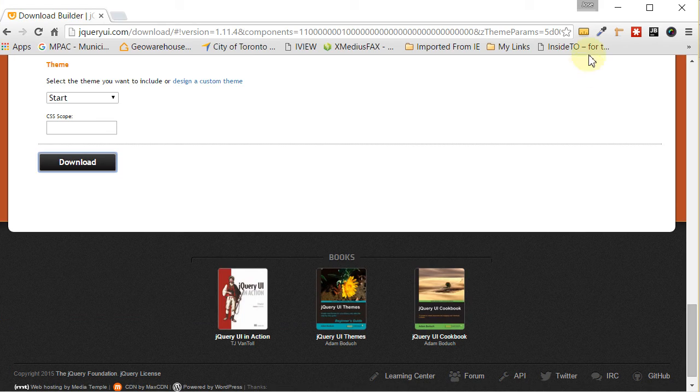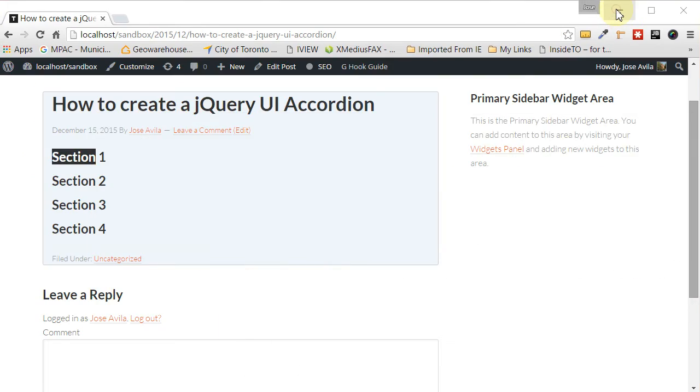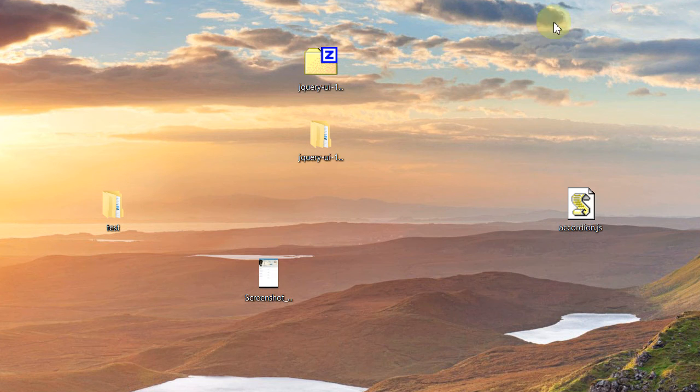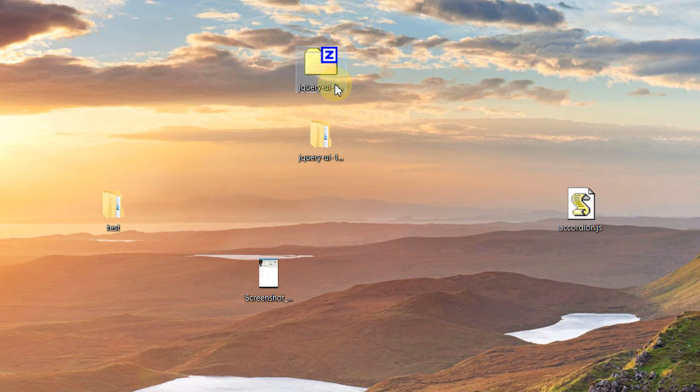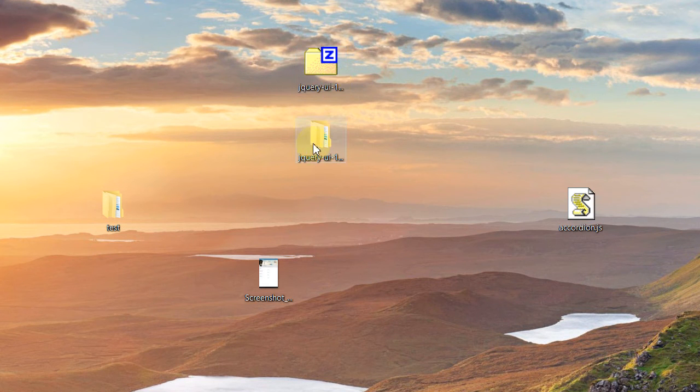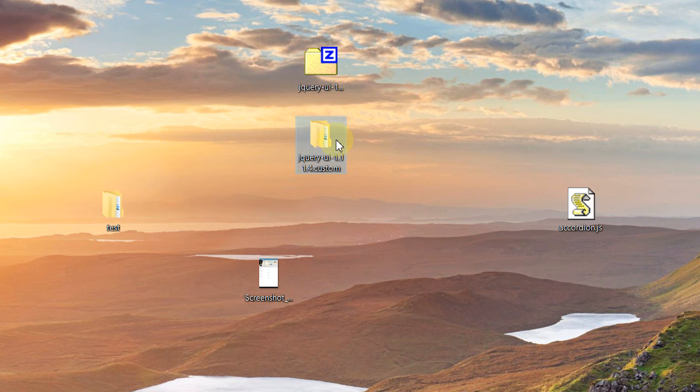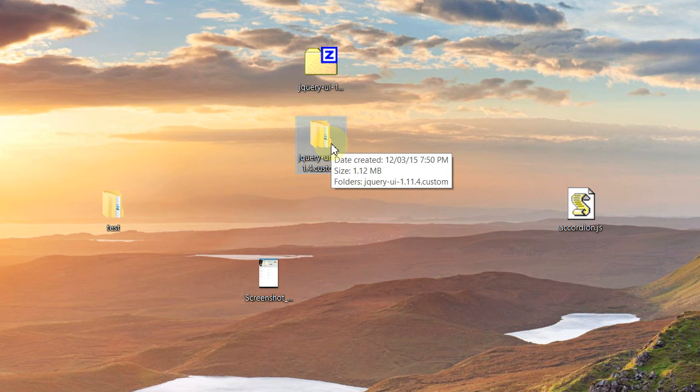And then what we're going to have is we're going to have something like this one here, the JQUI, that is zipped on your desktop. All you have to do is unzip it, and then you'll have a folder something like this. And just keep in mind where this folder is because we're going to need it in a little while.